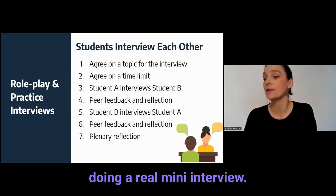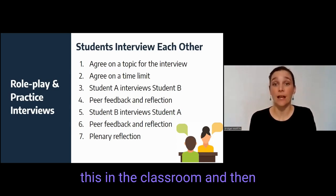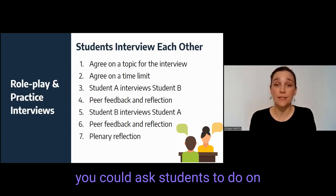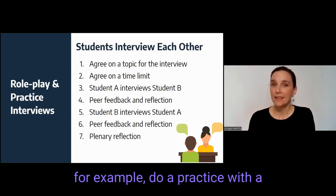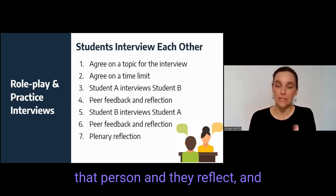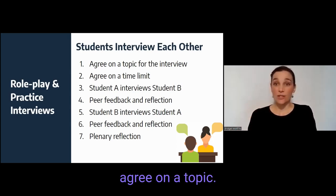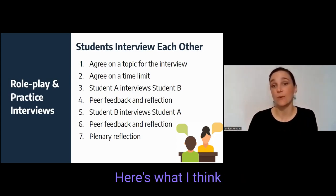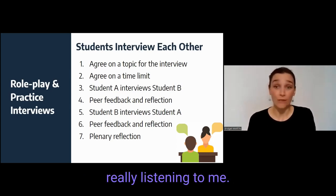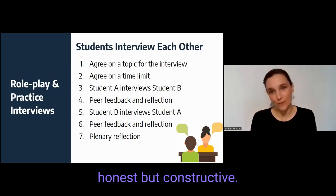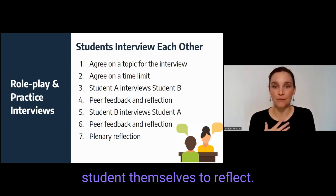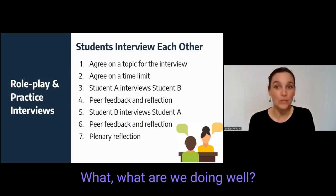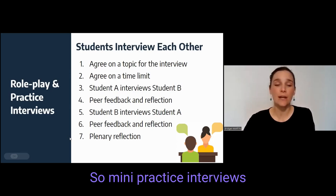I'd suggest doing a real mini interview. If you have time, it's great to do this in the classroom with regular reflections and feedback sessions. If that's not feasible, students could do a practice at home with a family member or friend and get feedback. You'd agree on a topic, give students a limit of maybe five minutes — student A interviews student B, and student B gives feedback: here's what I think you did really well, I felt a little bit uncomfortable when you said this, you looked like you weren't really listening. Give that feedback and try to be honest but constructive. Then ask the student themselves to reflect, and you can have a whole class reflection session about what was difficult, what we did well, and what we could improve on.